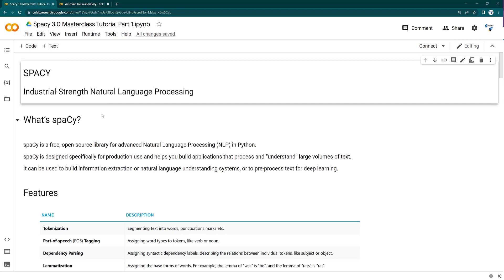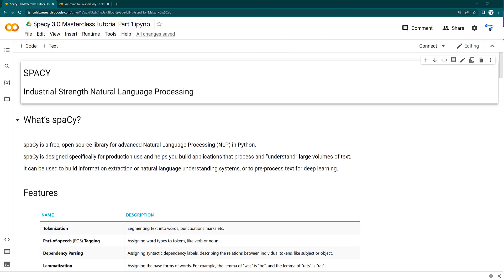Although spaCy comes pre-installed on Google Colab, that version is currently 2.2. You need to install spaCy 3.0 on Google Colab separately. You might be wondering what spaCy is — spaCy is actually a tool in natural language processing to process text data. In spaCy 3.0, they have included transformers, classifications, and better improved models, so spaCy 3.0 is much better than spaCy 2.0.